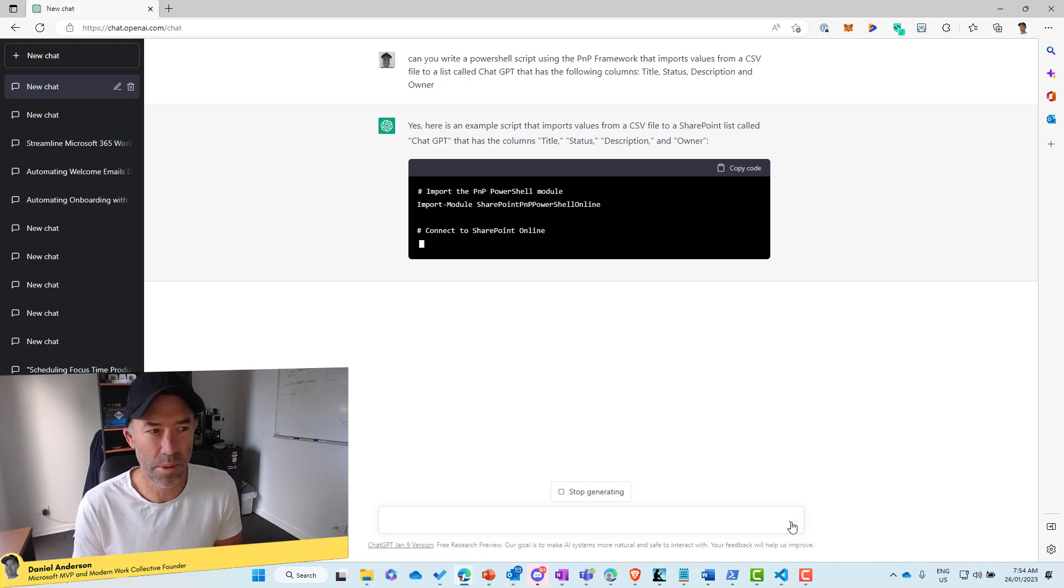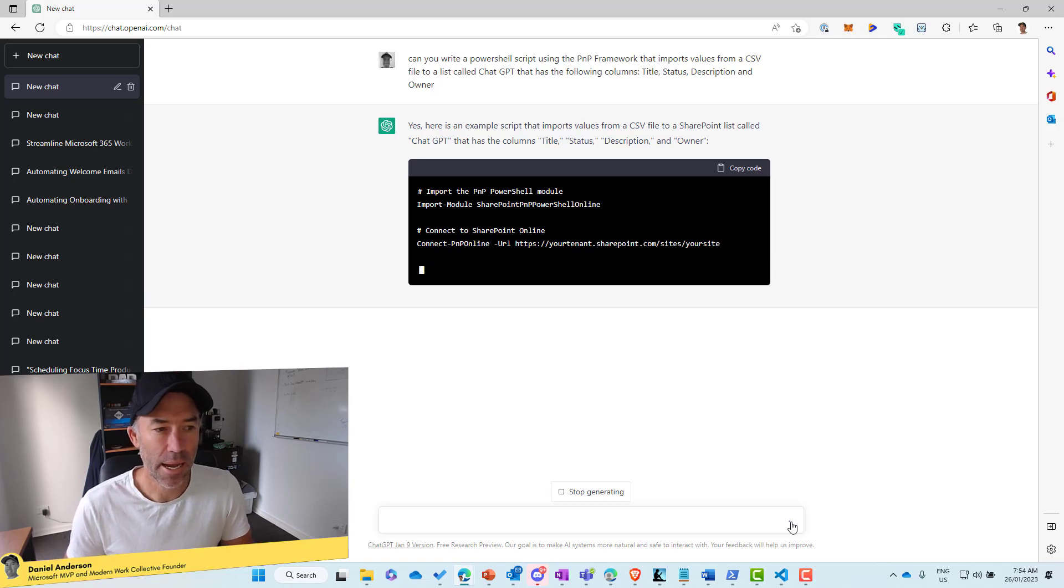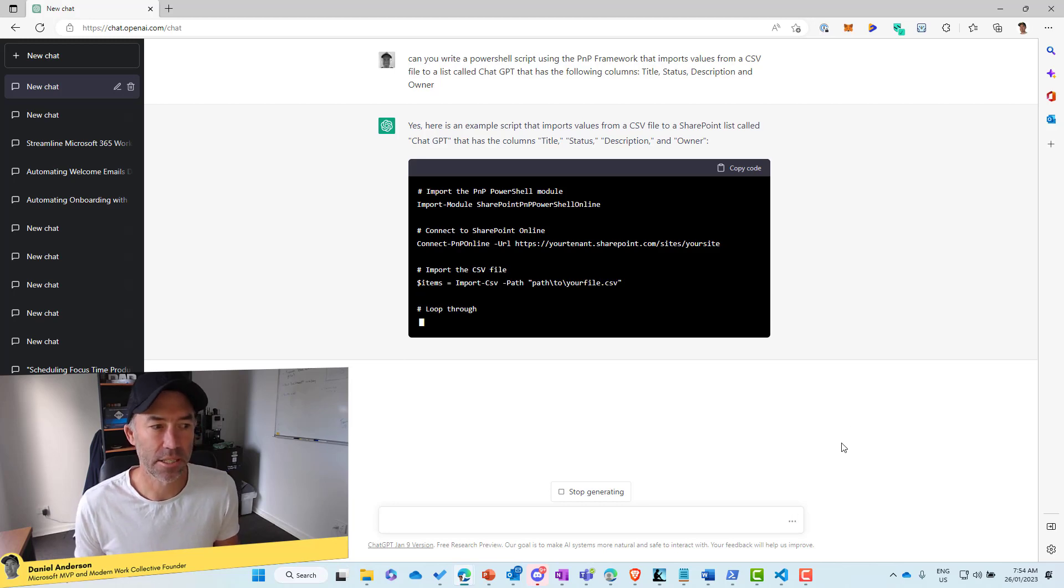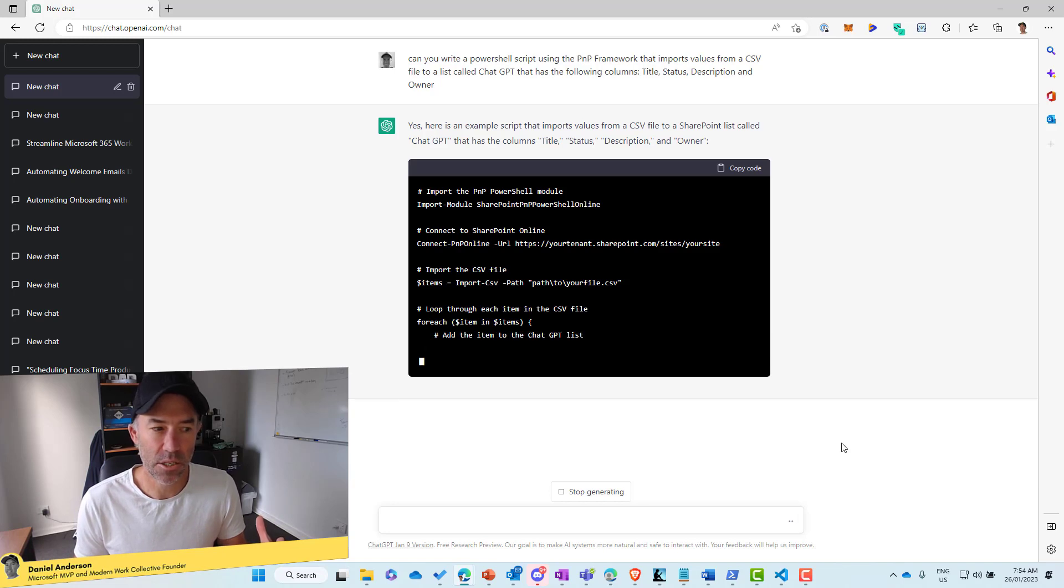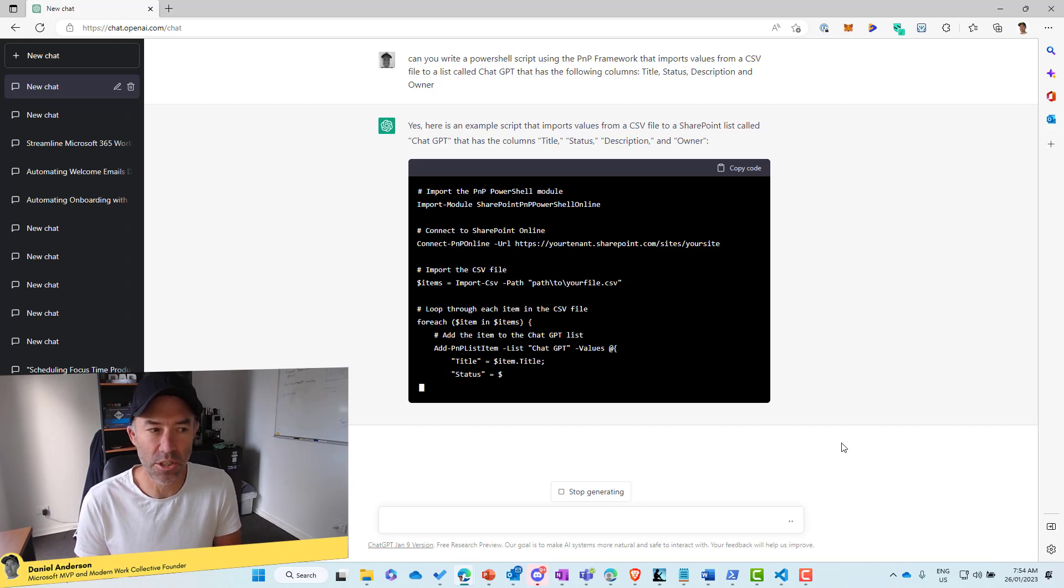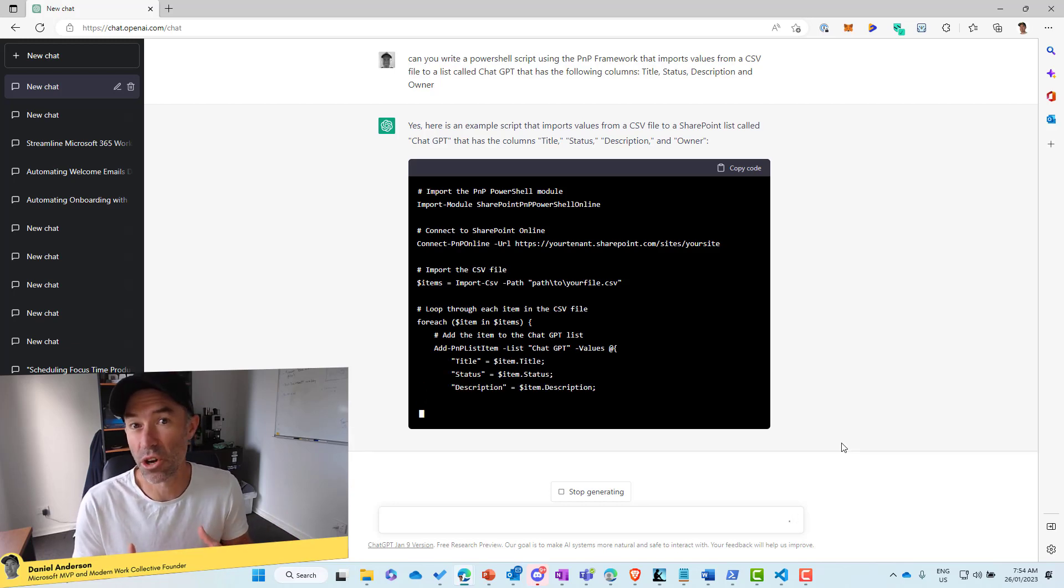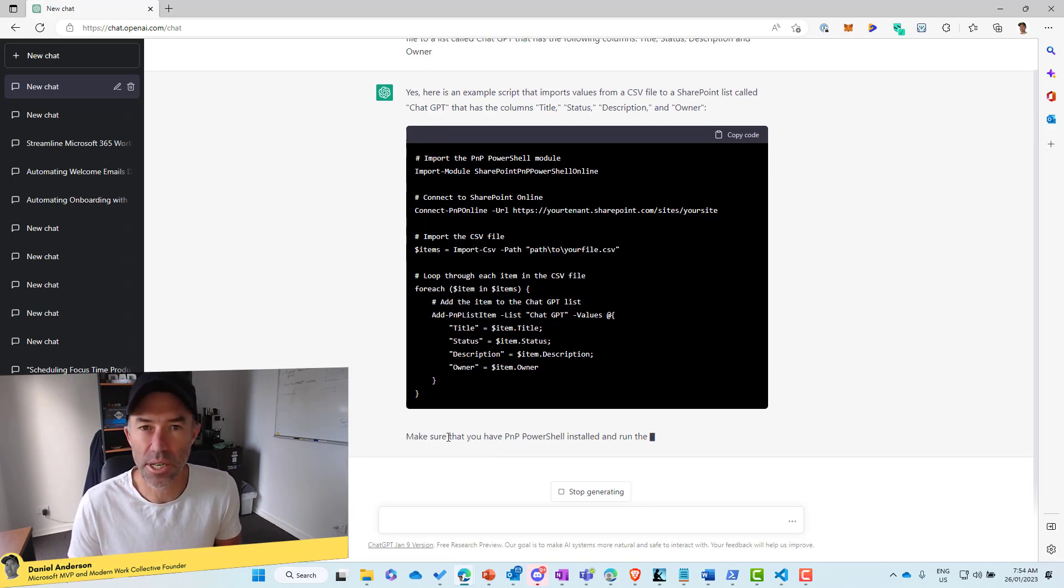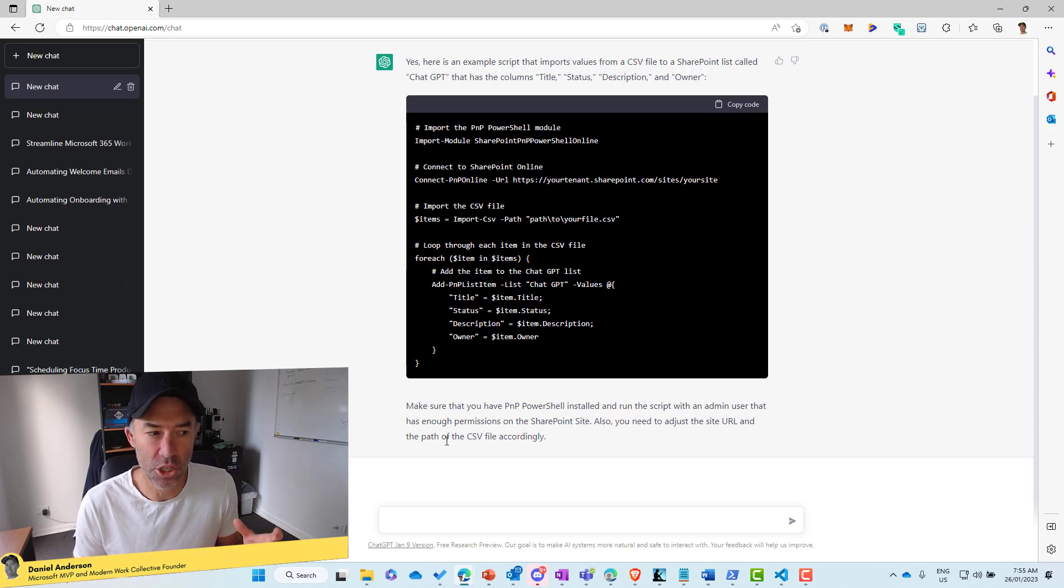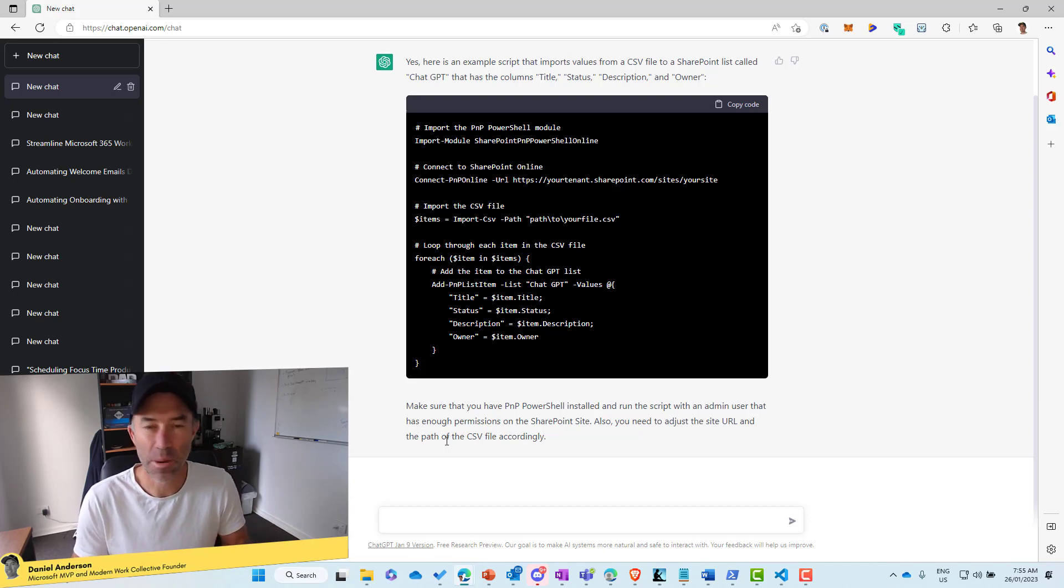So we're importing the PNP PowerShell module. We don't really need to do that on my device anyway. So we might send it back another request here just to tidy things up. But you can see here, what's happening is we're actually getting a script for us. It's all written. It's got the list name there. All we need to do is substitute the path to the CSV file and also the site that this list is on. And it's also giving us a little bit of a hint here. So make sure that you've got the PNP PowerShell installed and run the script with admin user rights that has enough permissions on the SharePoint site. Also, we need to adjust the URL and the path to the file accordingly. But other than that, we're pretty much good to go.